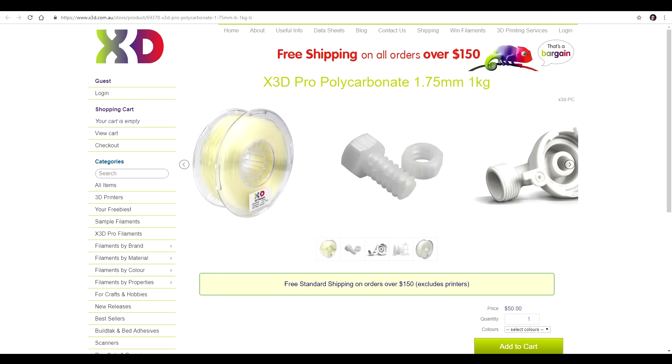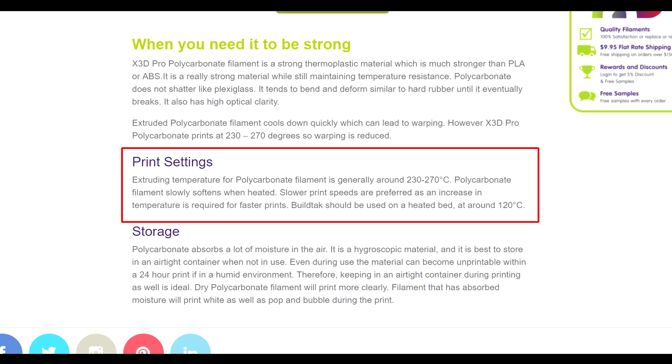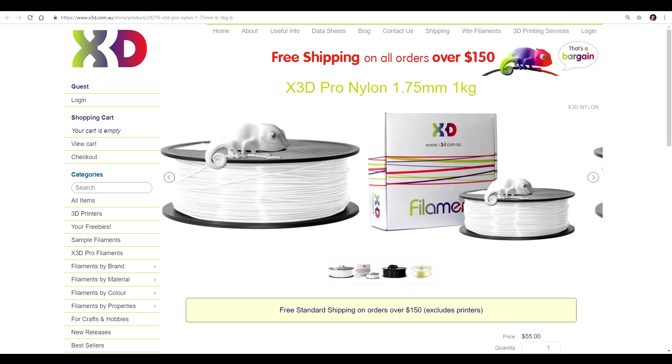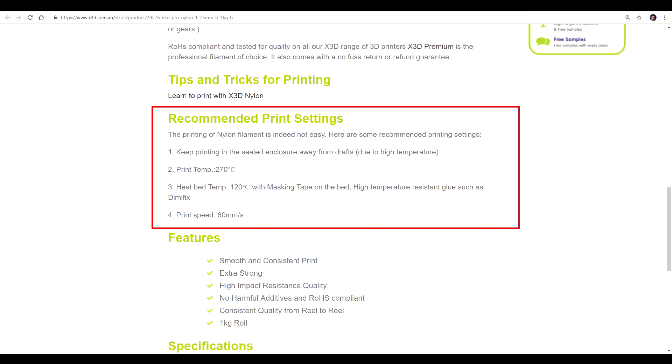For PLA, you don't need the higher temperatures, but what if you want to print polycarbonate? This X3D filament needs between 230 to 270, above what the standard Ender 3 can do. Nylon is a similar story, needing 270 degrees. It also needs a heated bed of 120.